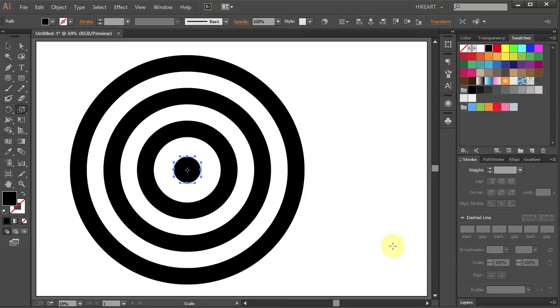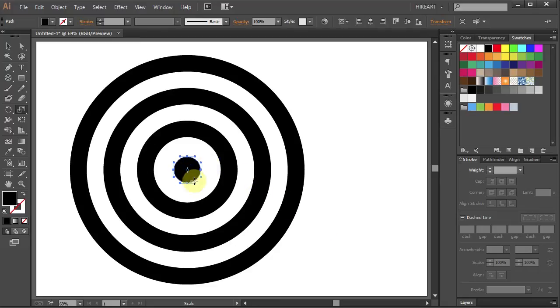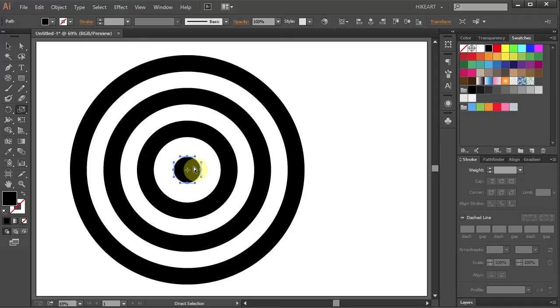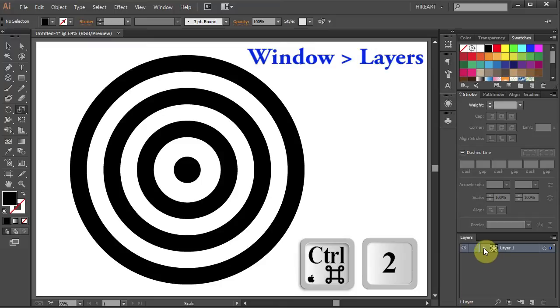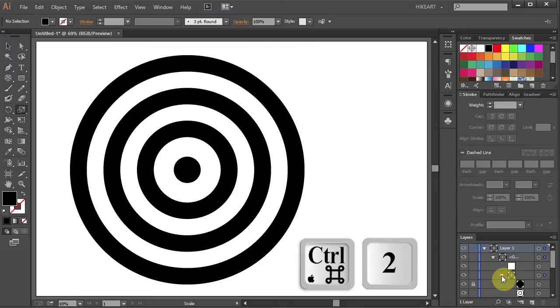Now we will delete everything leaving only the upper right quarter of this bullseye. And we also want to keep the little circle untouched. First let's lock the layer with the small circle. To do that either press Ctrl and 2 buttons on your keyboard or go to Layers, open the sublayers and lock the layer with the small circle.